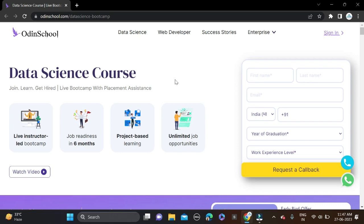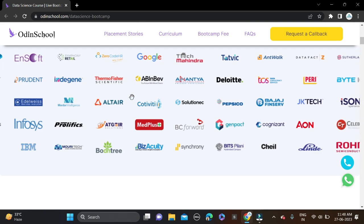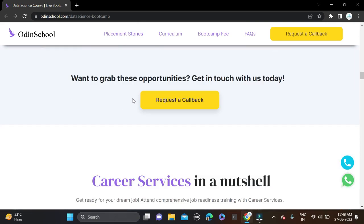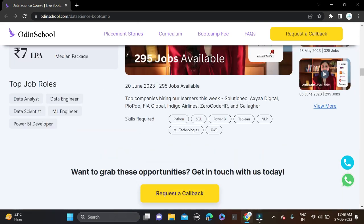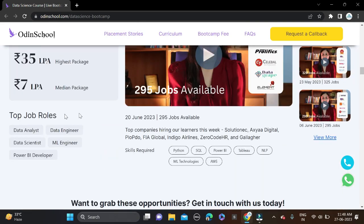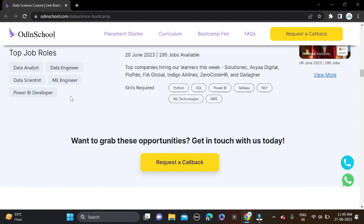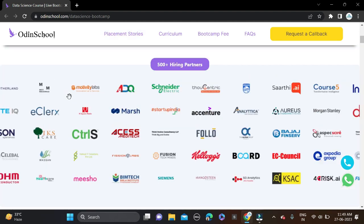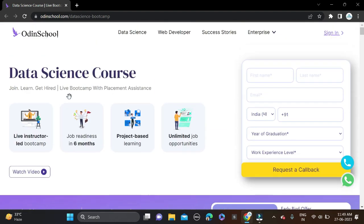The demand for Data Science is increasing day by day and there are multiple job openings in this field. Lots of roles come under Data Science. Here you can see top job roles like Data Analyst, Data Engineer, Data Scientist, Machine Learning Engineer, and Power BI Developer.